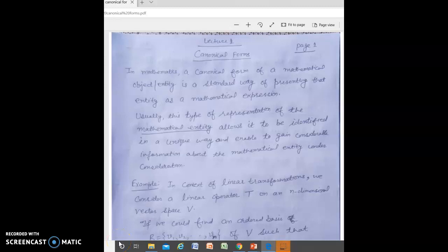Hello students, welcome to this lecture on canonical forms. In mathematics, a canonical form of a mathematical object or entity is a standard way of presenting that entity as a mathematical expression. Usually this type of representation allows it to be identified in a unique way and enables us to gain considerable information about the mathematical entity under consideration.